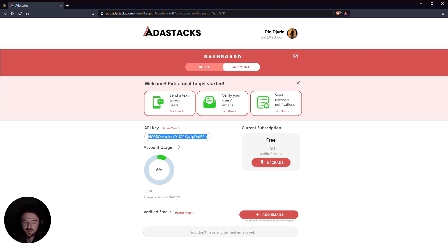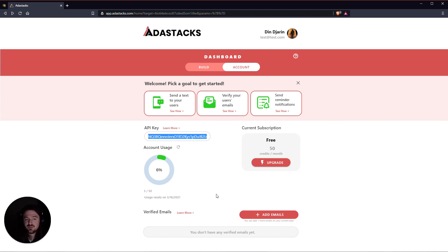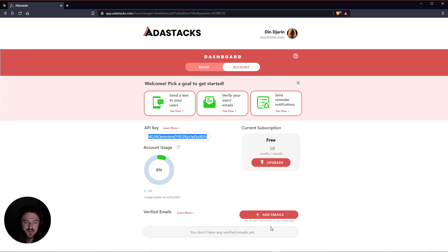Below that we've got our verified emails where you can add emails that AdaStacks can send from. This is in order to send emails on your behalf, on the behalf of you or your app. You need to give AdaStacks permission to do that, and that's where you can do this is right here.